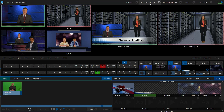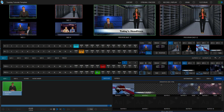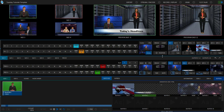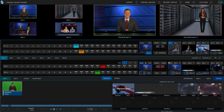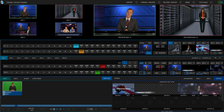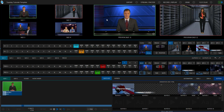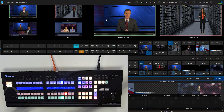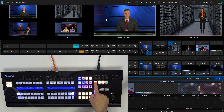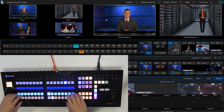Now let me show you how to do that on the upstream keyer side of things. For that, let's move over to mix effect number one, which will be our host. So I'm going to do it the other way around — I want to bring in her as a picture-in-picture. So what I'll need to do is configure my flex control panel to be in mix effect mode. To do that, I'll hold down stripe, and then I'm going to hold down mix effect number one. And now this stripe is controlling mix effect number one.